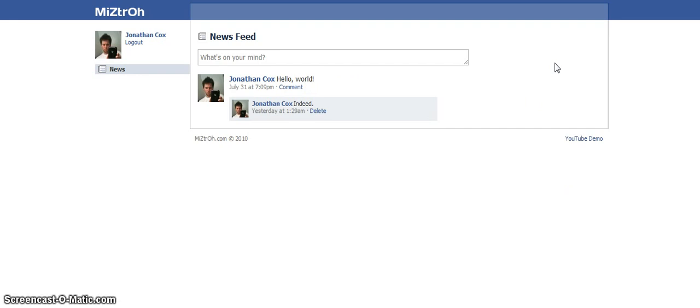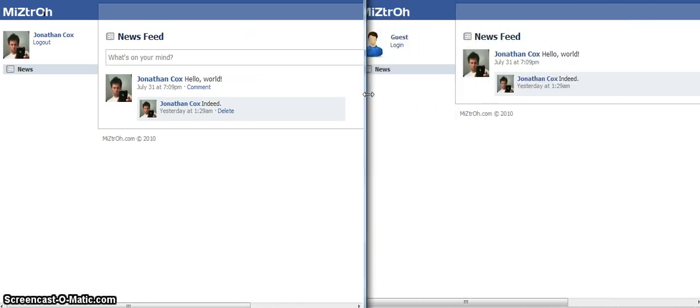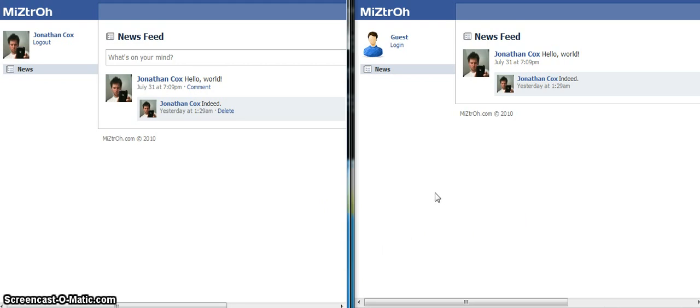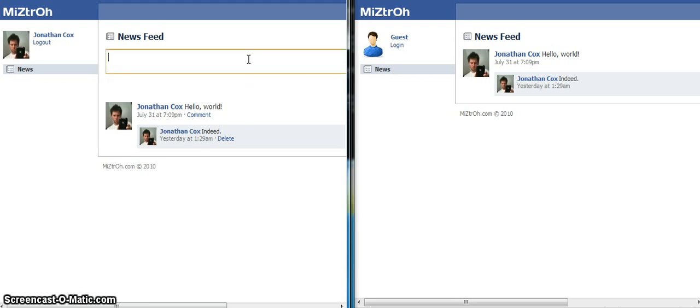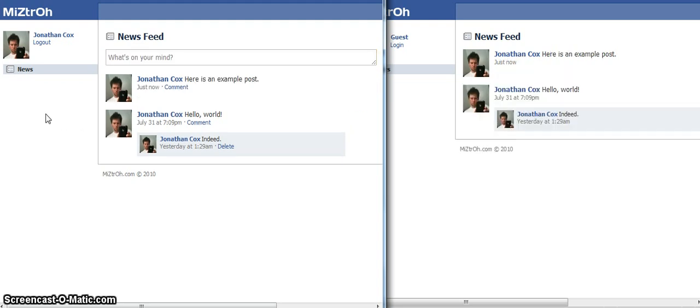Alright. One other thing I wanted to show you. And for this I'm going to need the help of another browser. So I will resize this. And I've got Firefox open as well. We've got Chrome on the left and Firefox on the right. So you can see Chrome is logged in and Firefox is not. Alright. So we'll make this a little bit larger. Here is an example post. You click on share. And you see that over here in Firefox the post appears. Here is an example post just now.